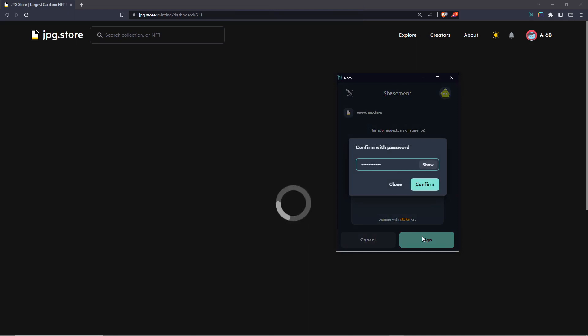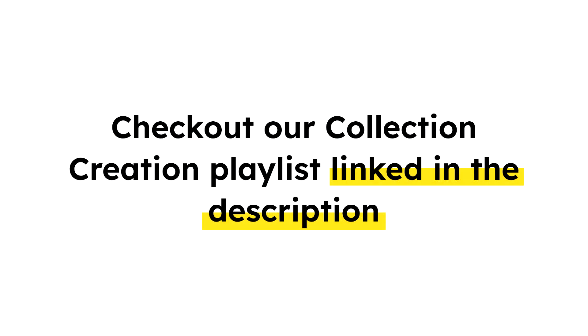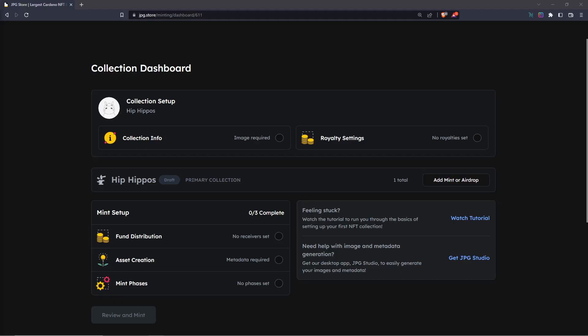After signing the transaction, you will now see that we are on the collection dashboard, where we will be prompted to enter our collection information, our royalty settings, and more. If you want help with any of these settings, we will be covering them individually in their own videos going forward, so check the playlist link down in the description for collection creation to follow along.